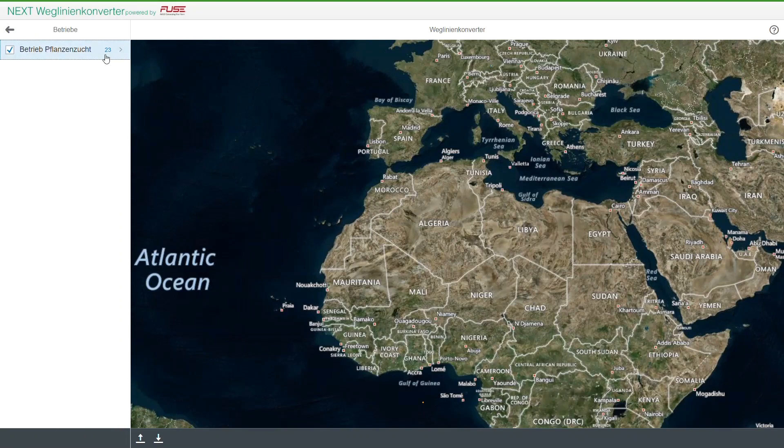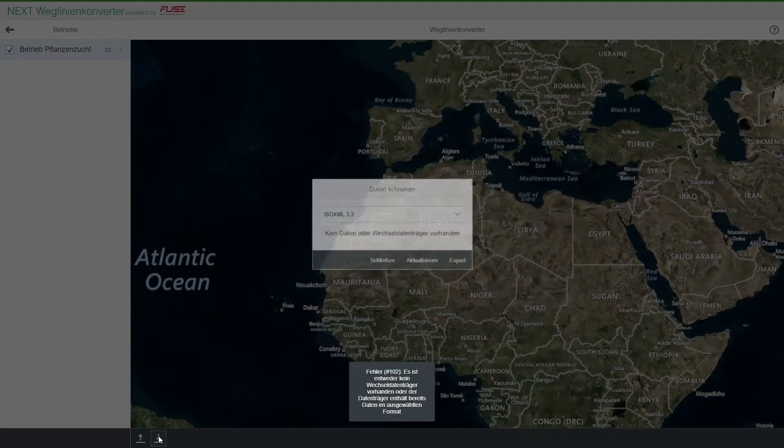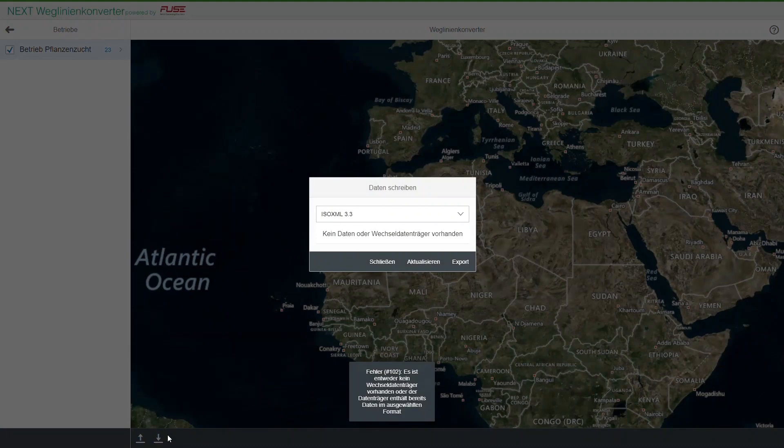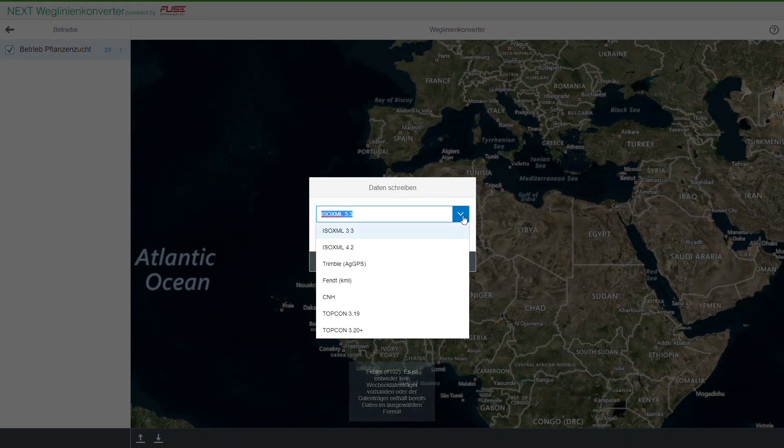The little number indicates the amount of waylines and boundaries in this file. Click the downward facing arrow to convert and export the data. You may select different formats according to your needs. Make sure you select the right version for your terminal.